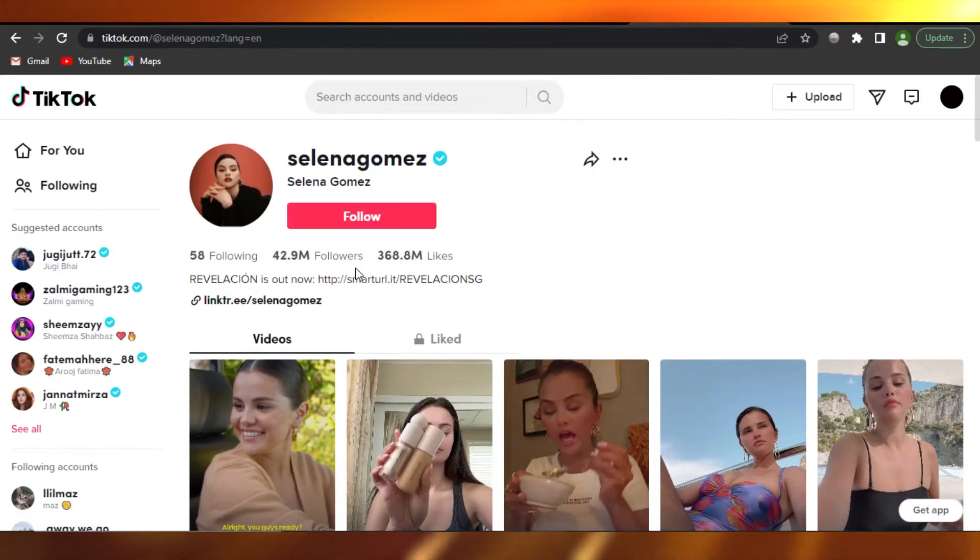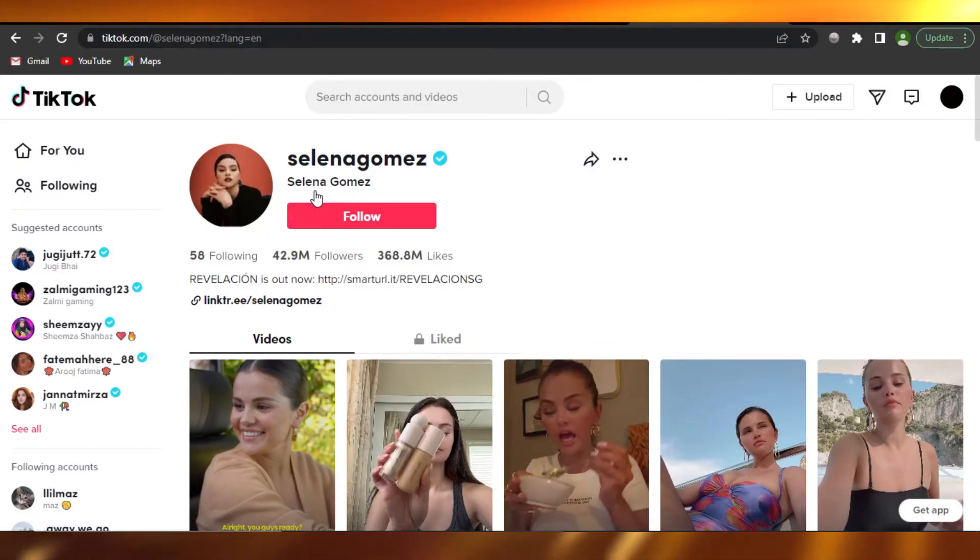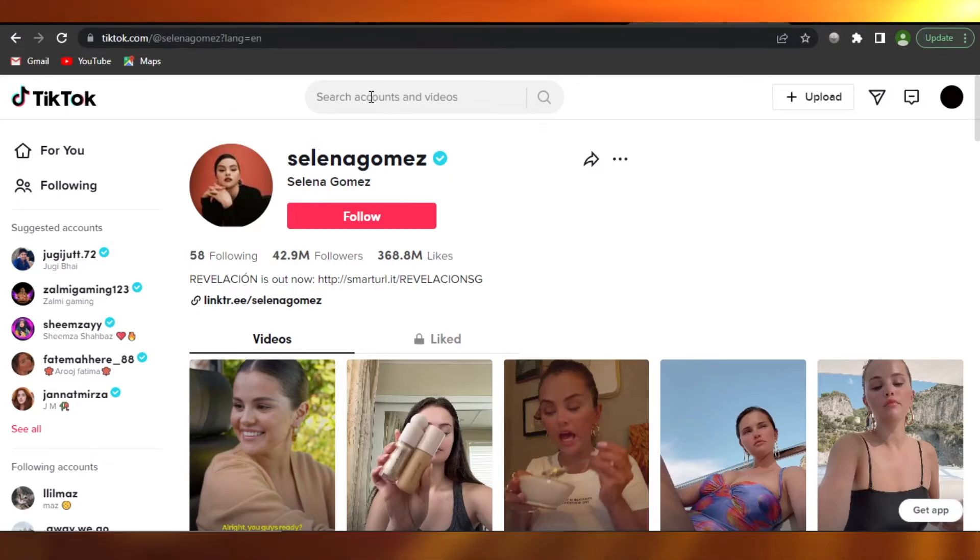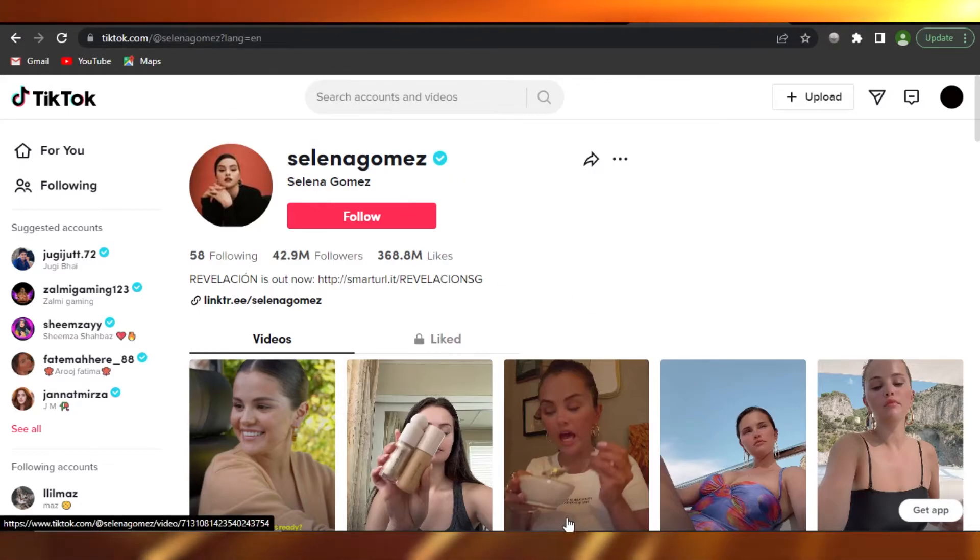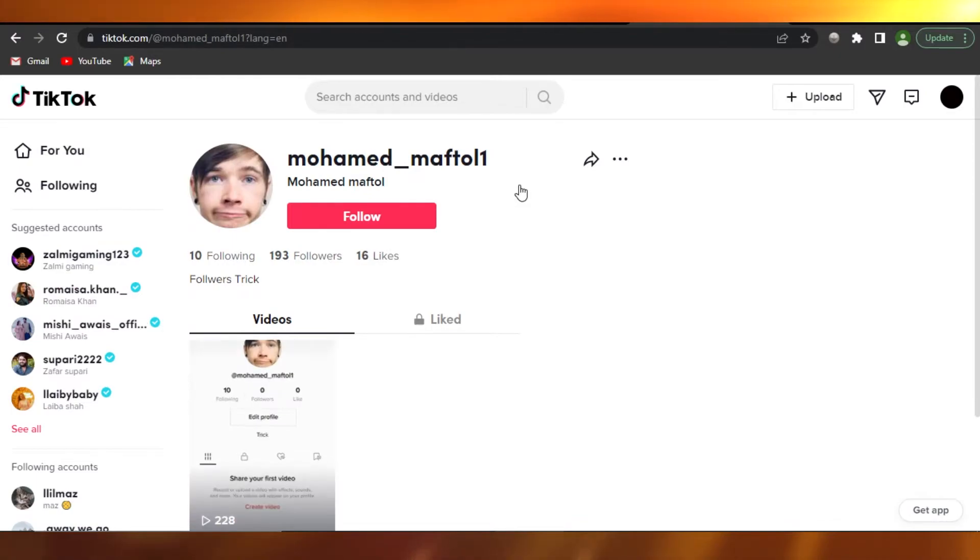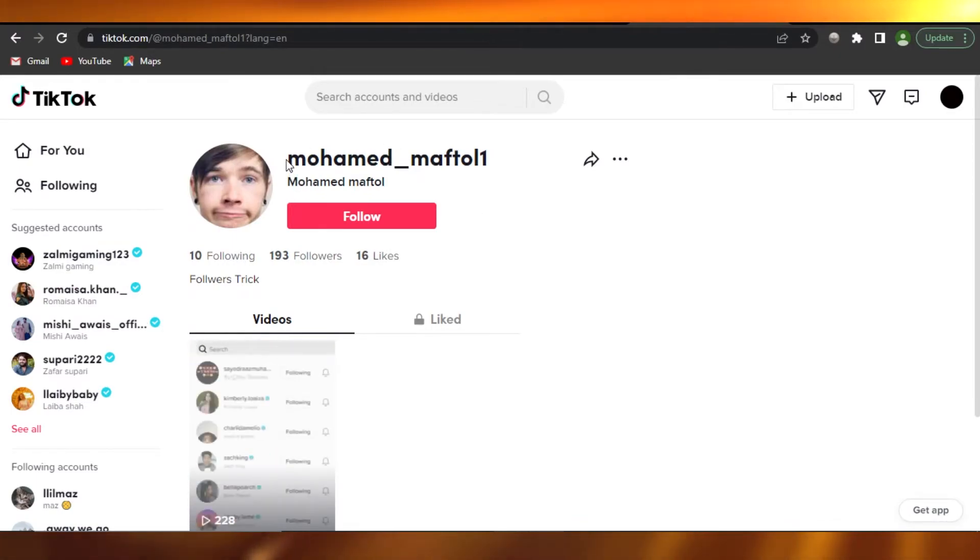And for this, if you want to access these accounts very easily from just one account instead of searching them one by one, I also have this method for you. So on TikTok you can search for this account right here which is Muhammad Maftool.